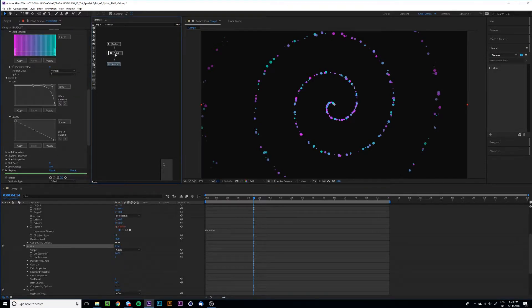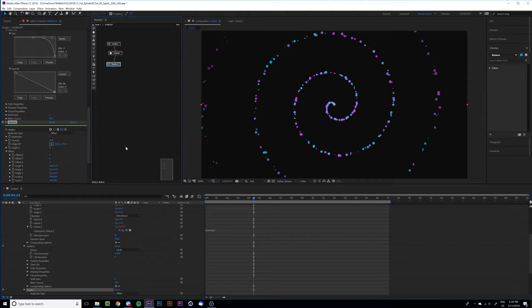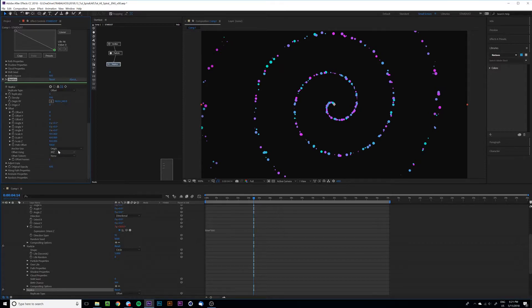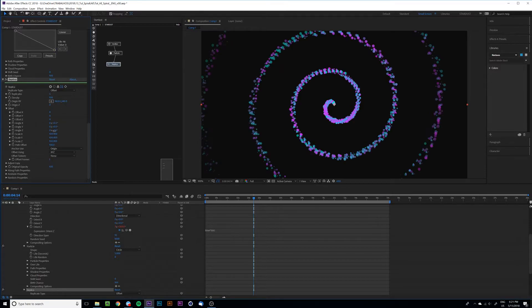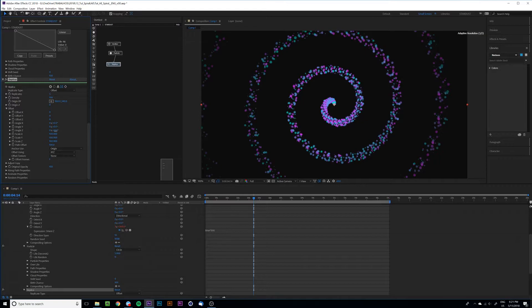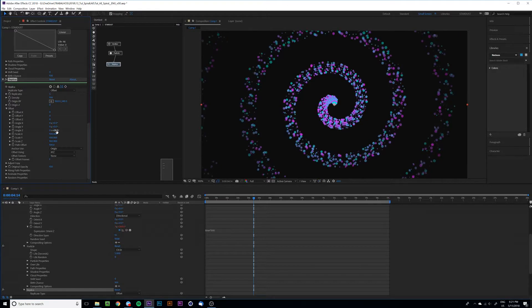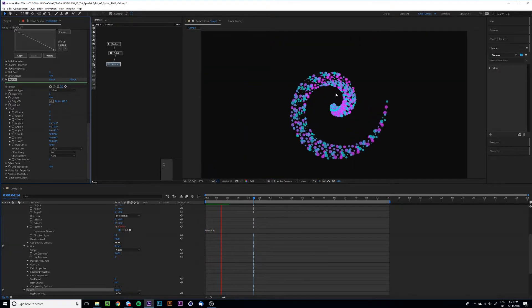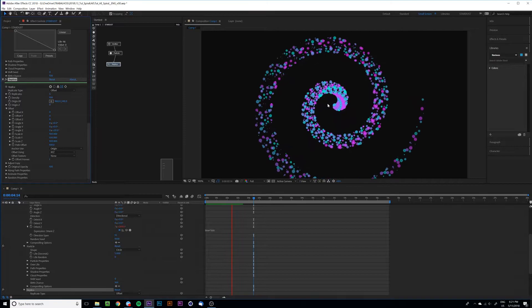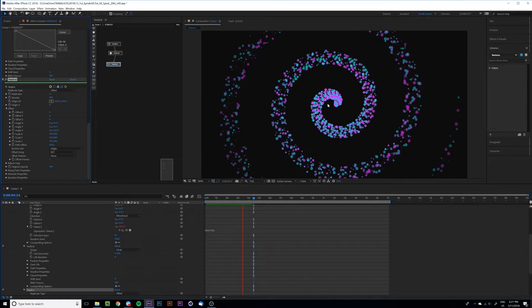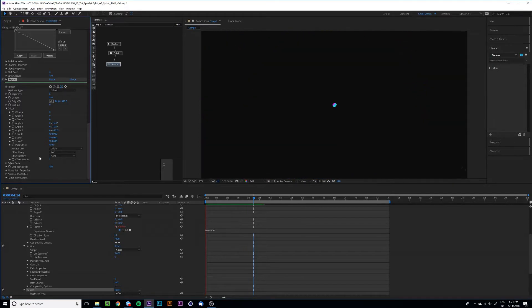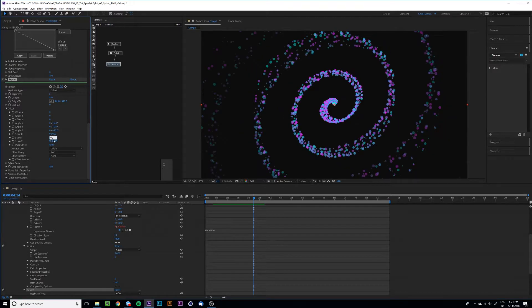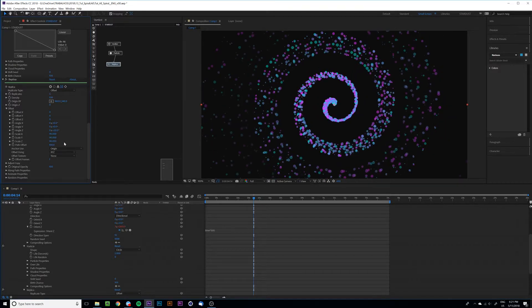Let's put some replicas at this spiral, so set the replicates maybe five-ish. And at the angle Z we can add a little bit more of maybe volume. Oh it's going good. And also at the scale let's put maybe 90 for all scale axis and you get this cool result.